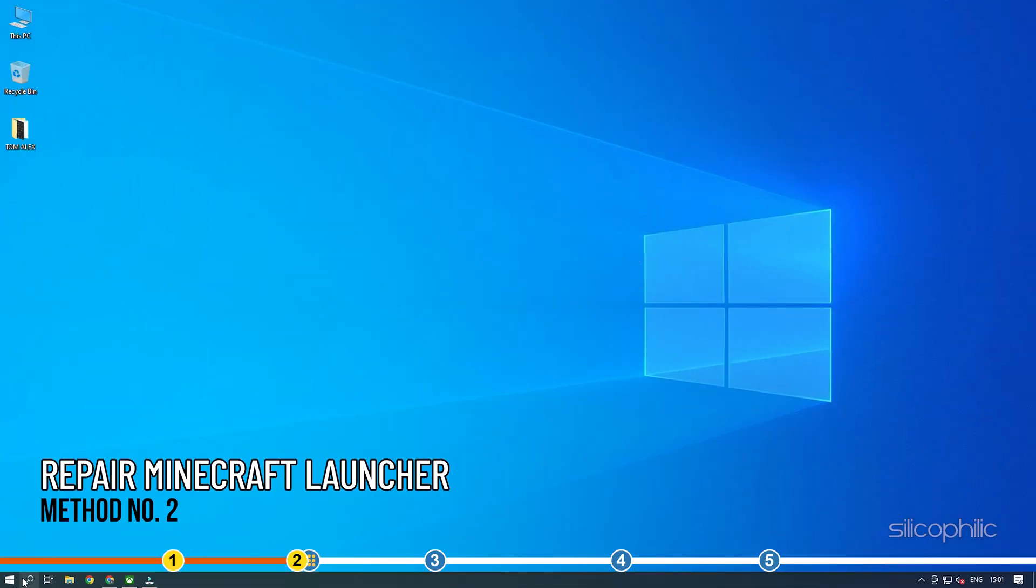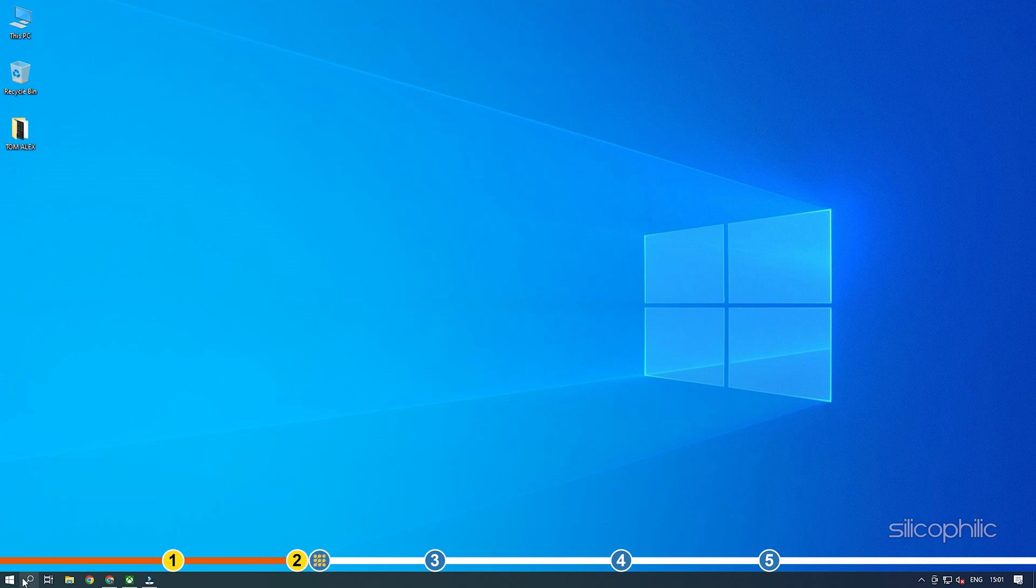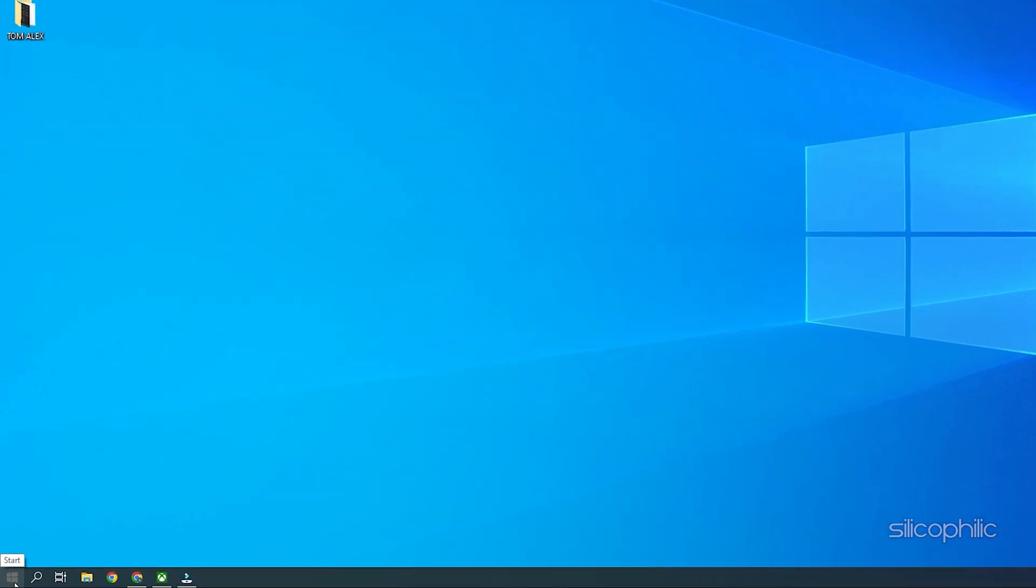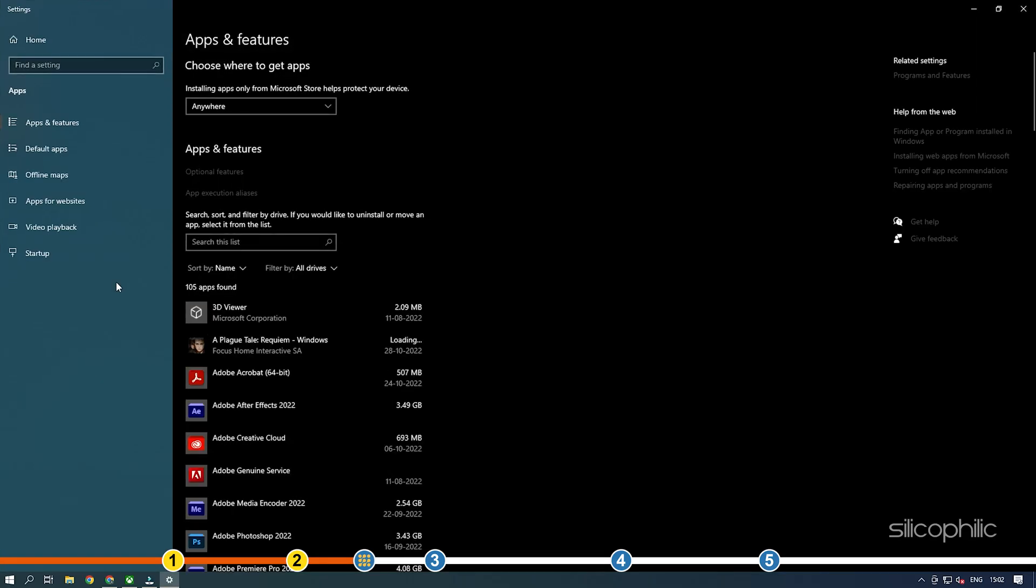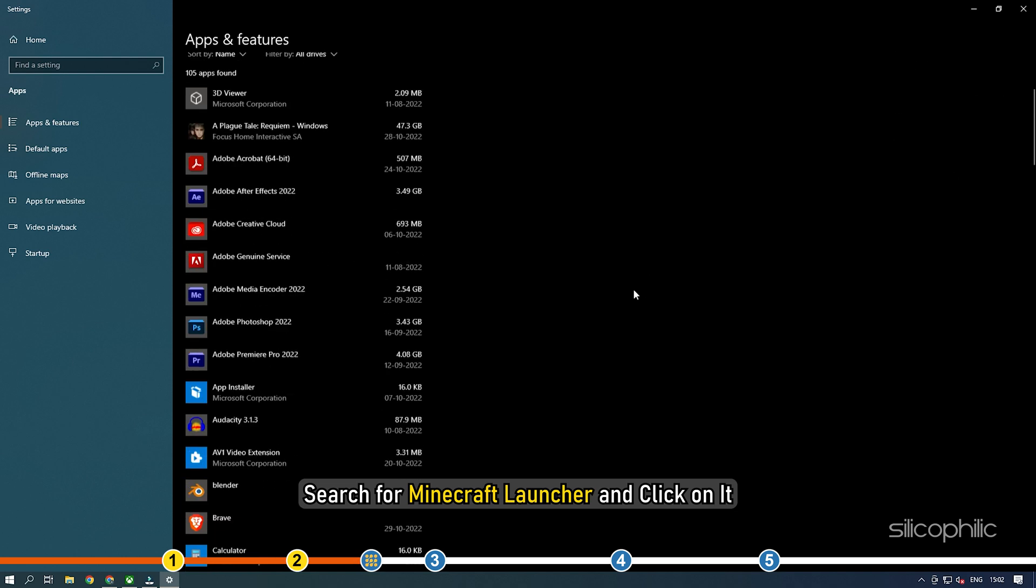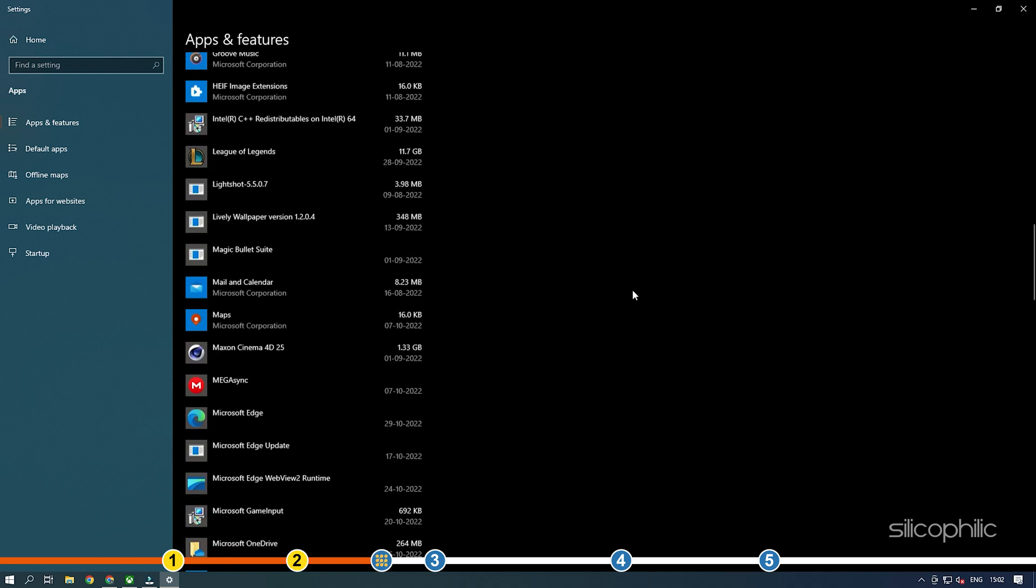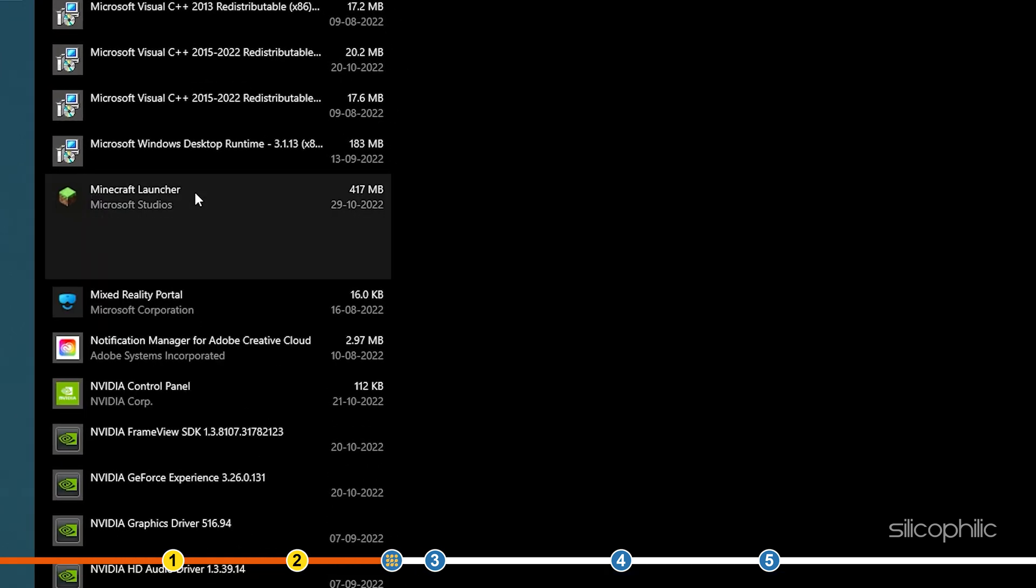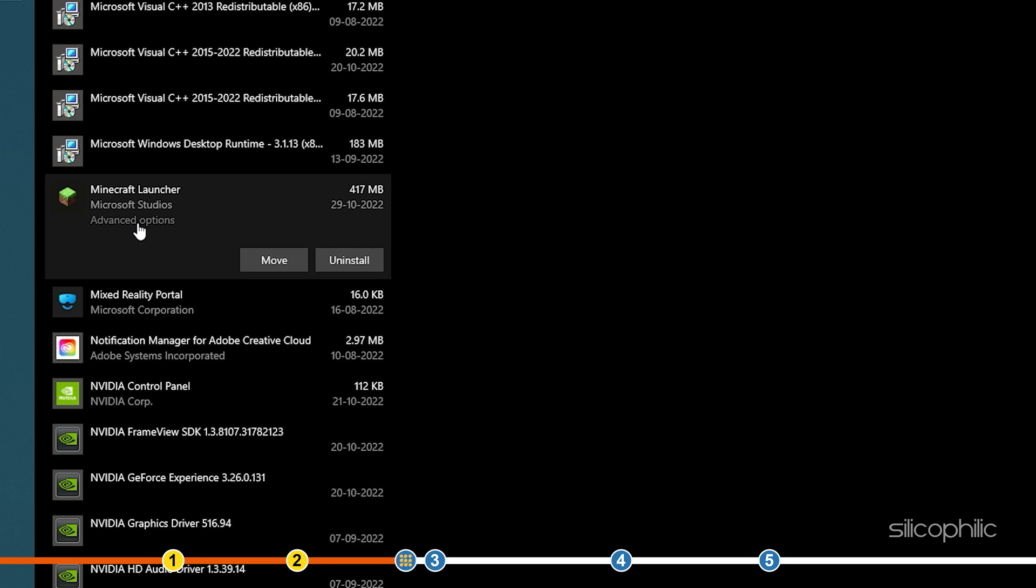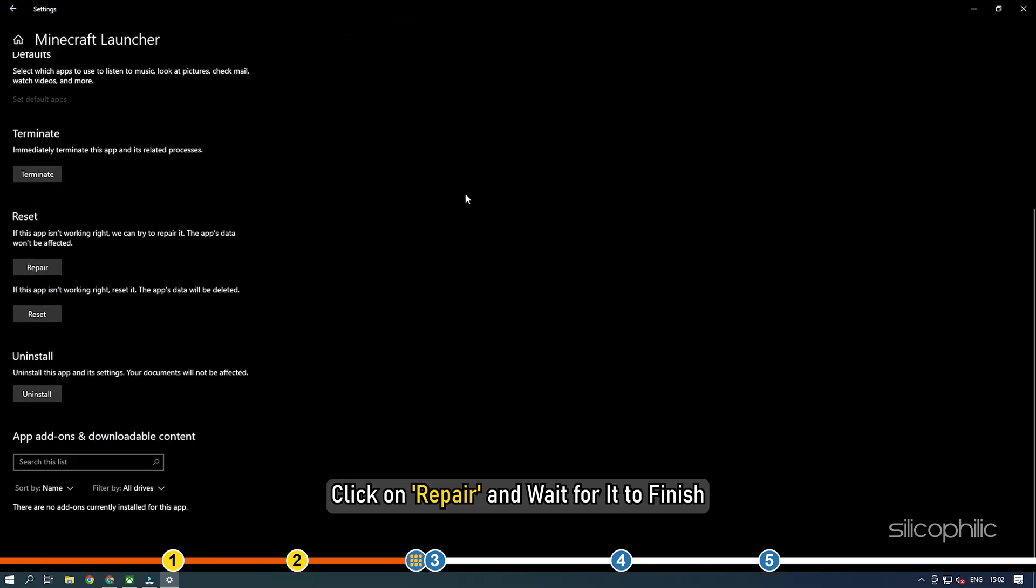Method 2: The next thing you need to do is repair the Minecraft Launcher from Windows Settings. Type Apps and Features in the Start menu and select the top result. Search for Minecraft Launcher and click on the menu. Select the Advanced option from the menu. Now click on Repair and wait for it to finish.